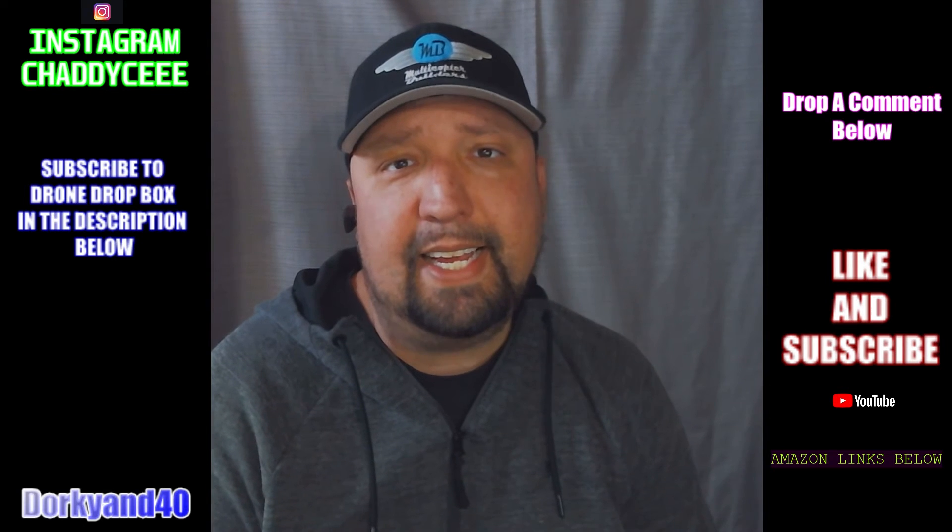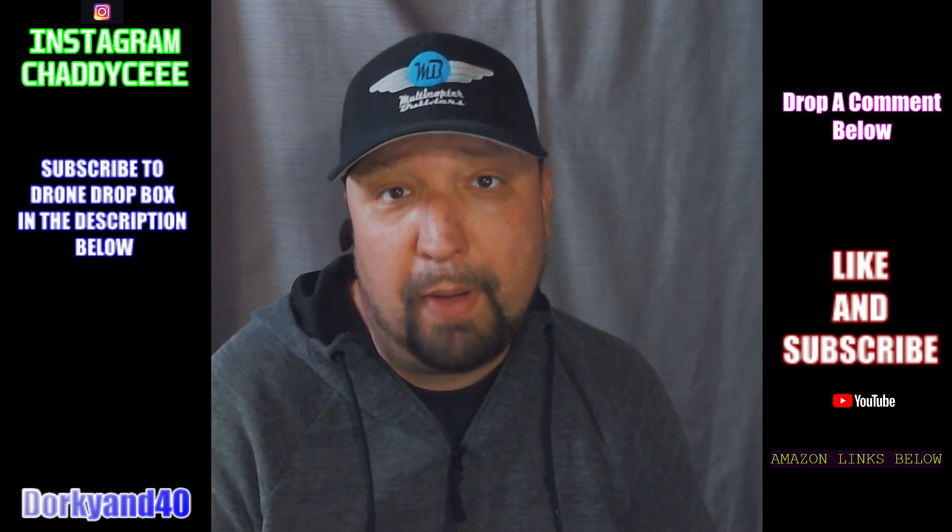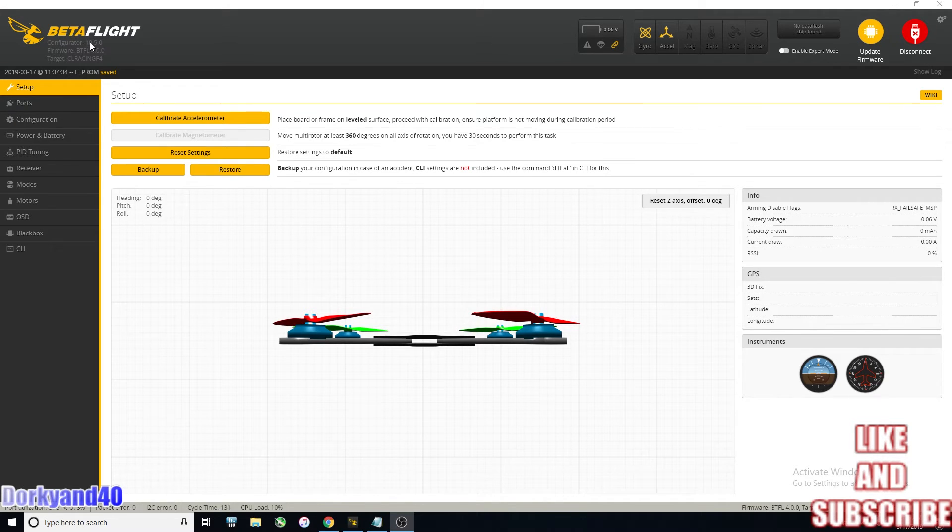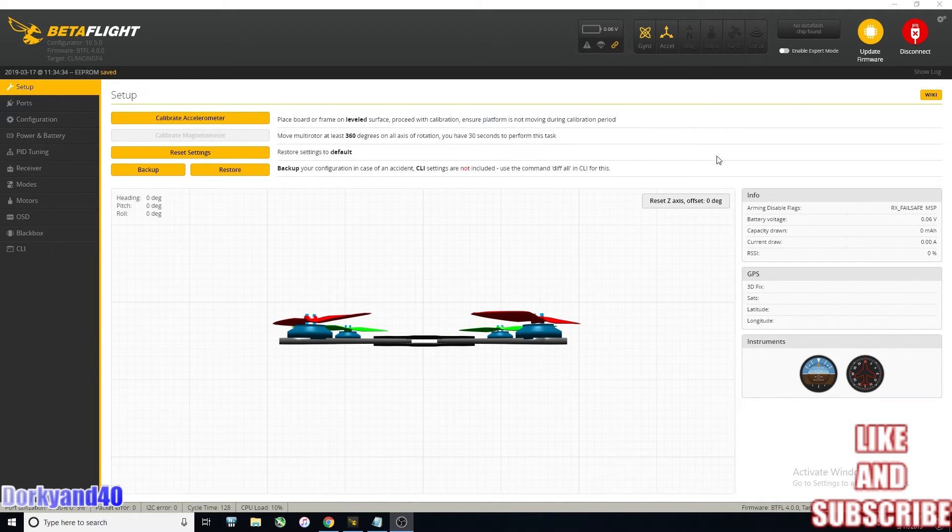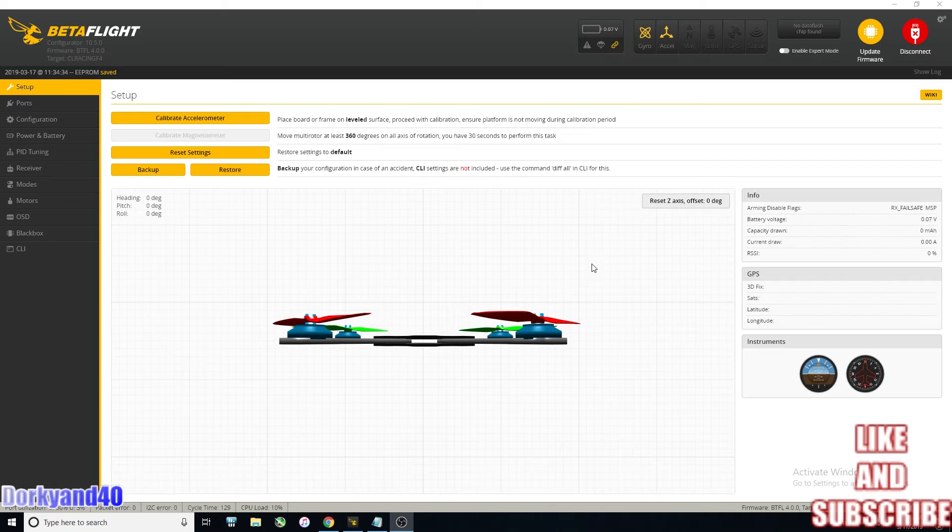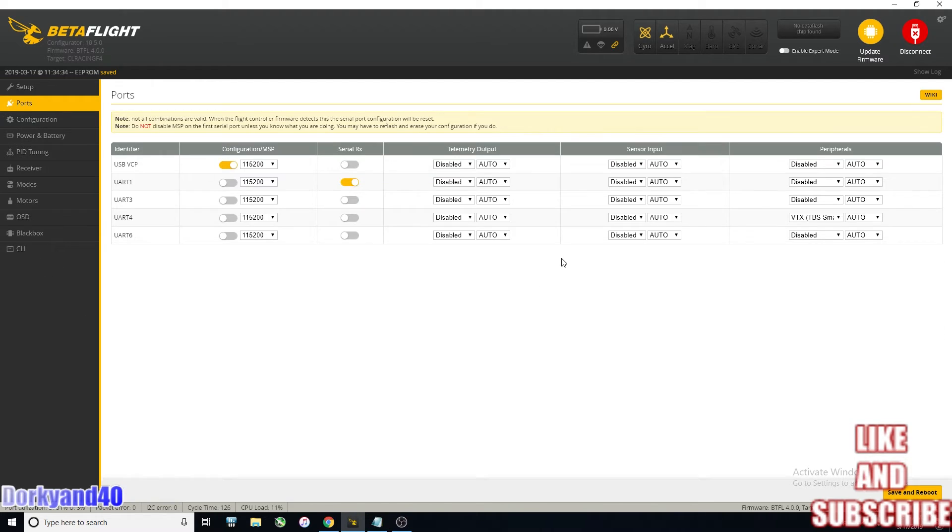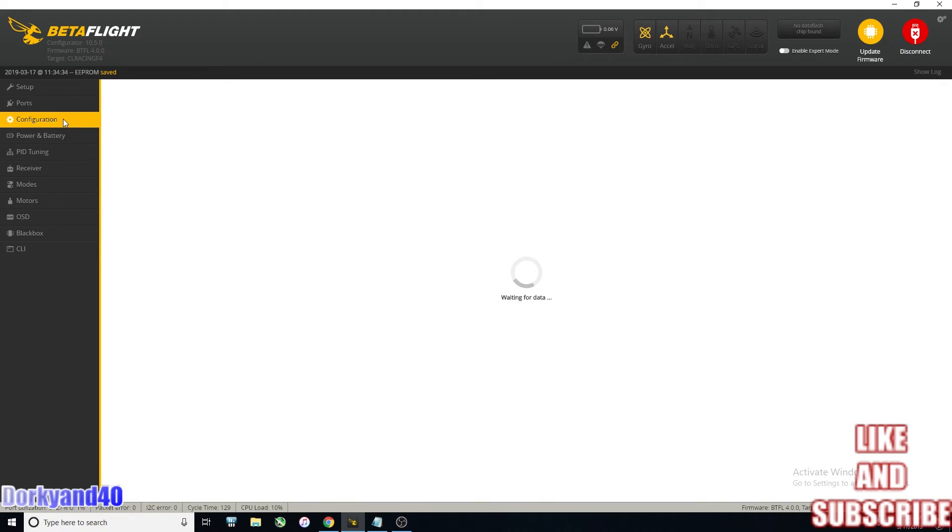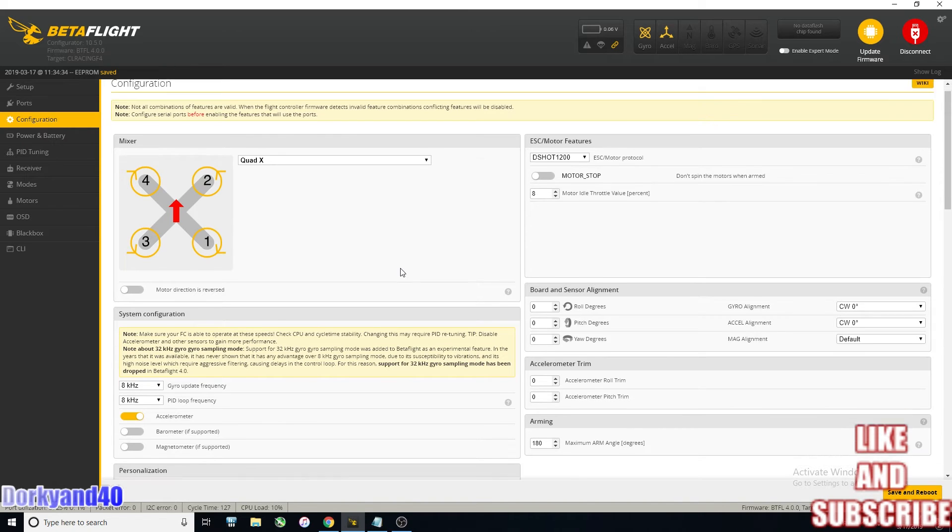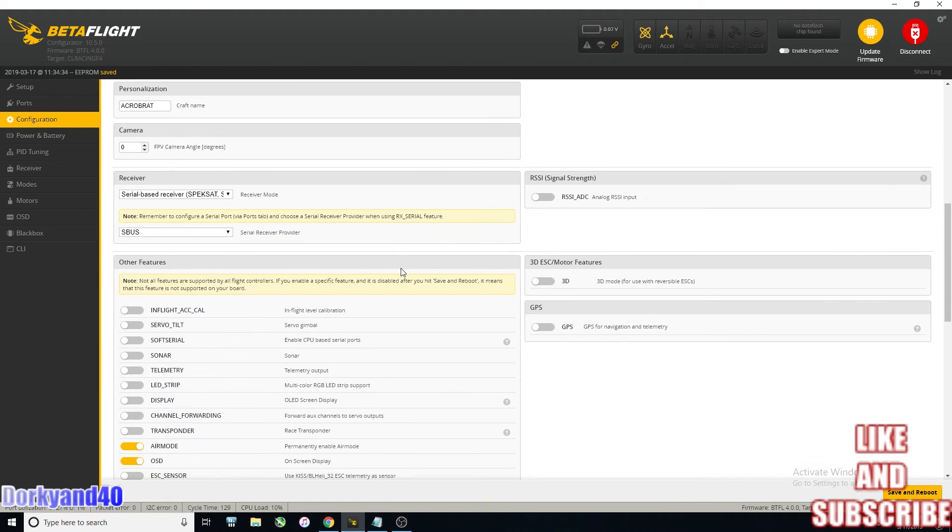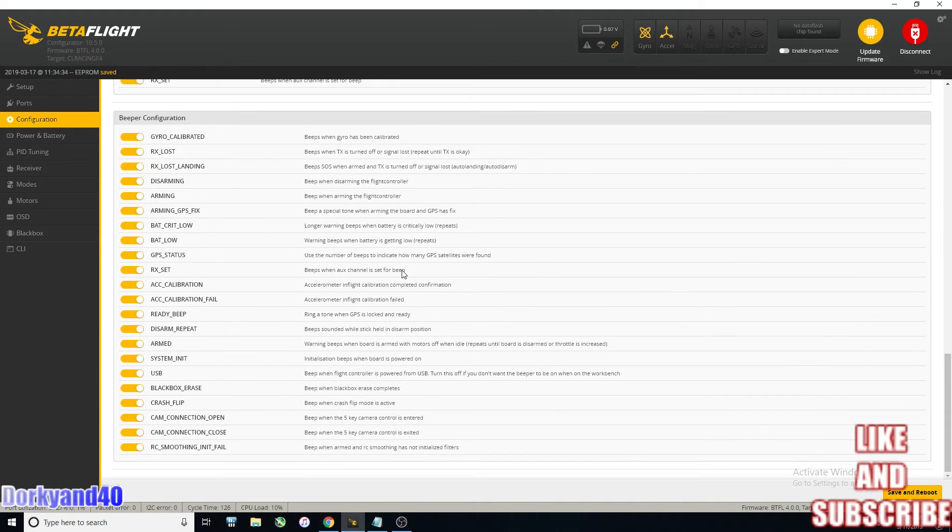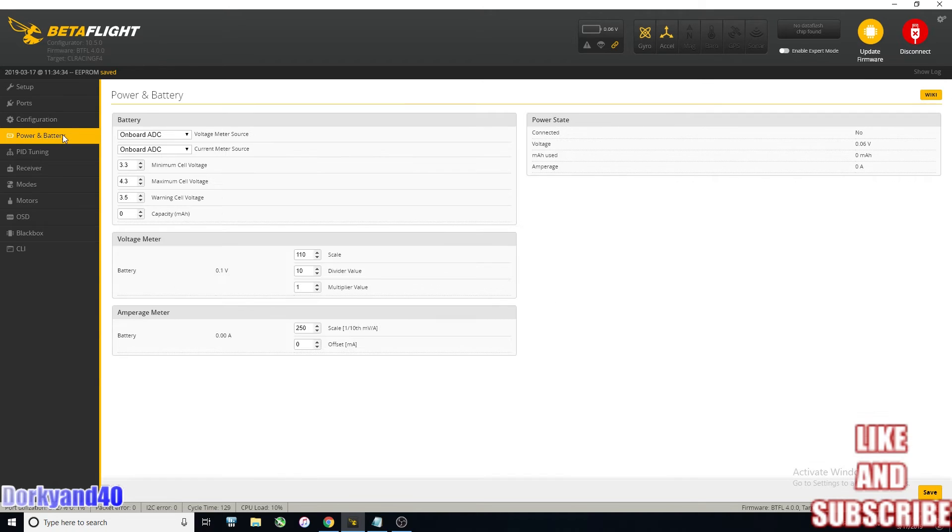So now let's take a look at the configurator itself and what might be different. Here you can see we are running 10.5. Right off the bat you'll see like this update firmware which just saves you from going in and out of screens, connecting and disconnecting. It will kind of do all that for you. Everything looks the same here. Your ports, everything pretty much looks the same. Nothing really different in here. Configuration, nothing has really added or changed inside here, or power and battery.